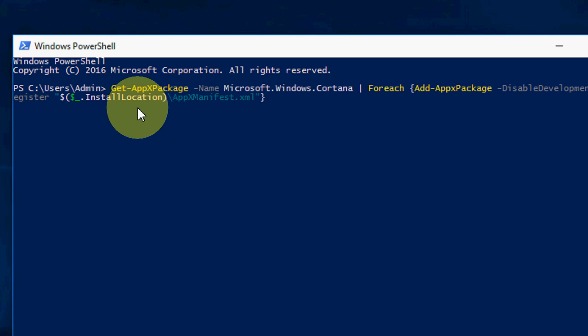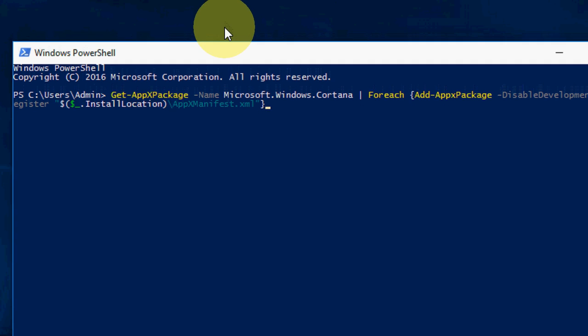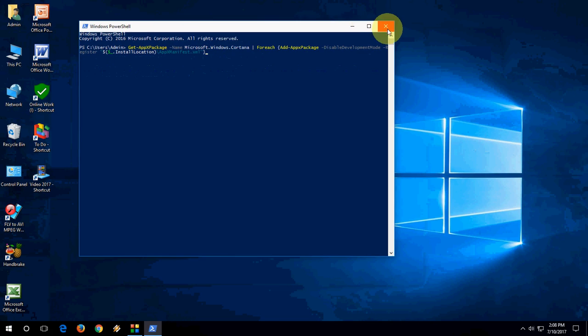This will reinstall your Cortana and Windows search and hopefully this will fix your problem. If this doesn't work, go to the second option.